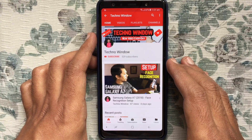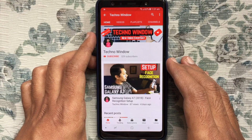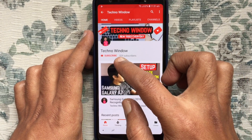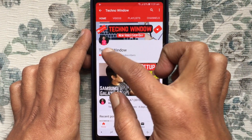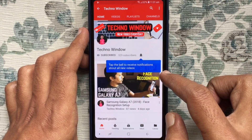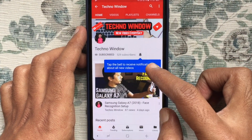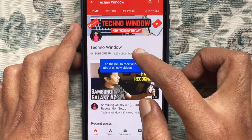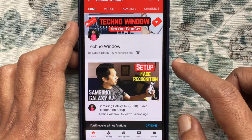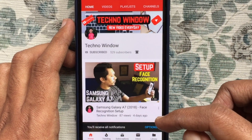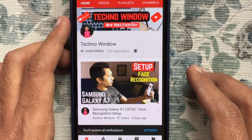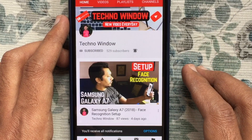Hope this video helped you. Please subscribe to my channel by tapping on the red subscribe button. Also, tap on the bell button to receive notifications about all new videos. Thank you for watching.